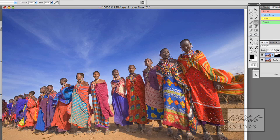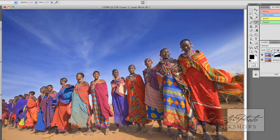And look how quickly that took — what, two minutes? We now have a nice dark sky and the women are bright.